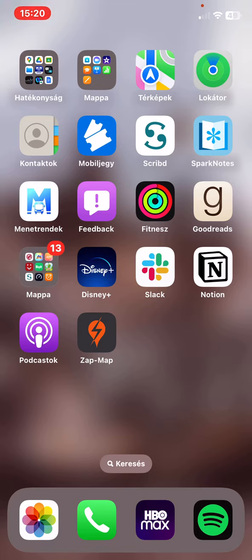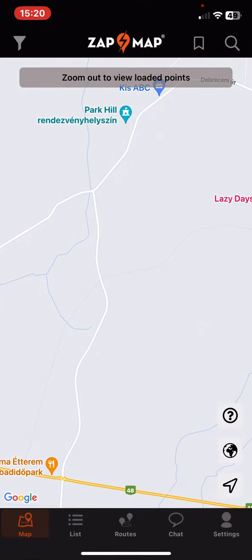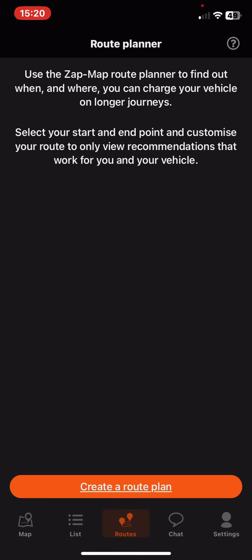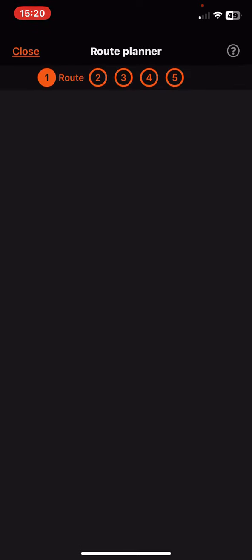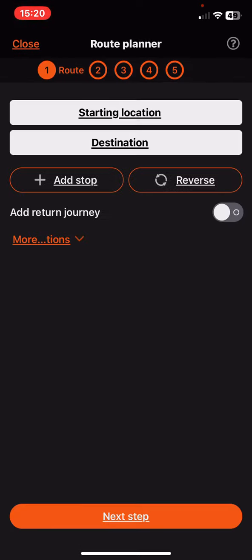Let's jump into it. First of all, open the application on your phone. Then click on the routes button at the bottom of the page, and then click on the create a route plan button.